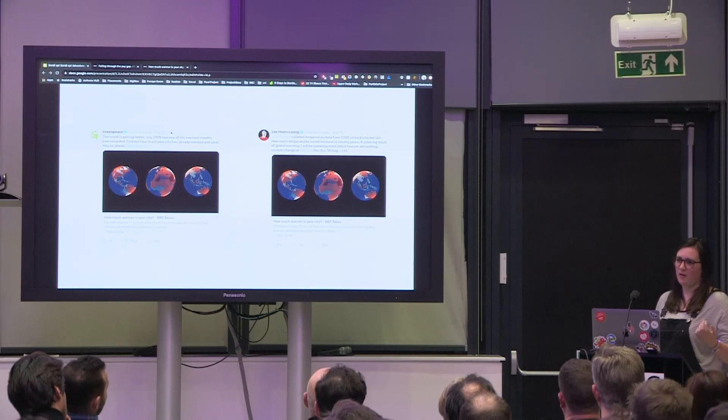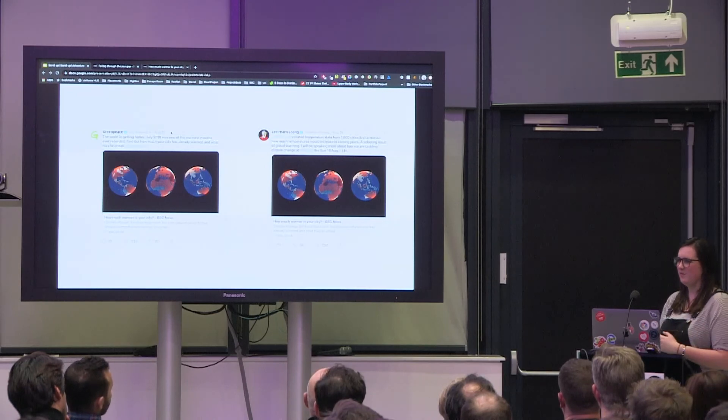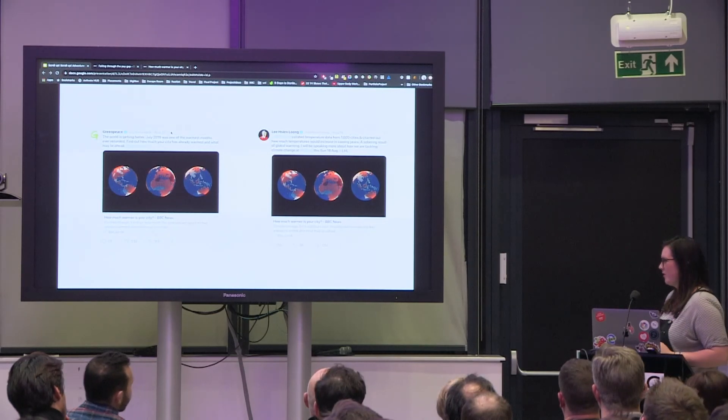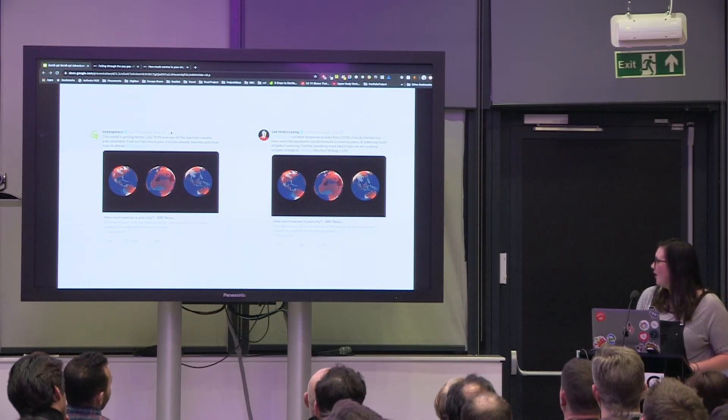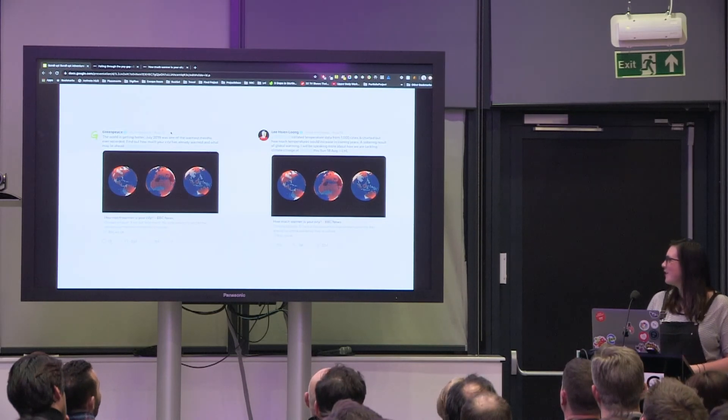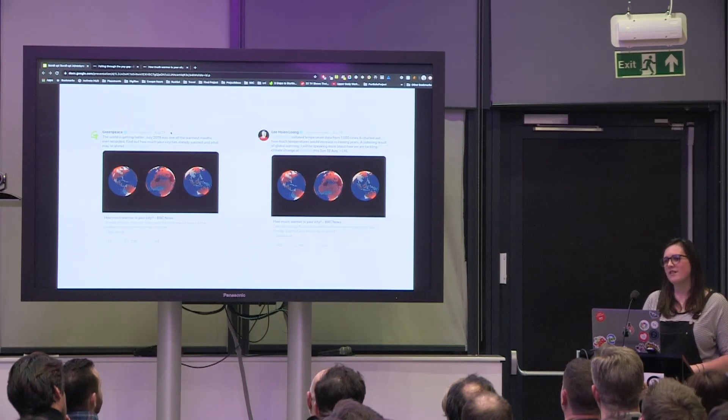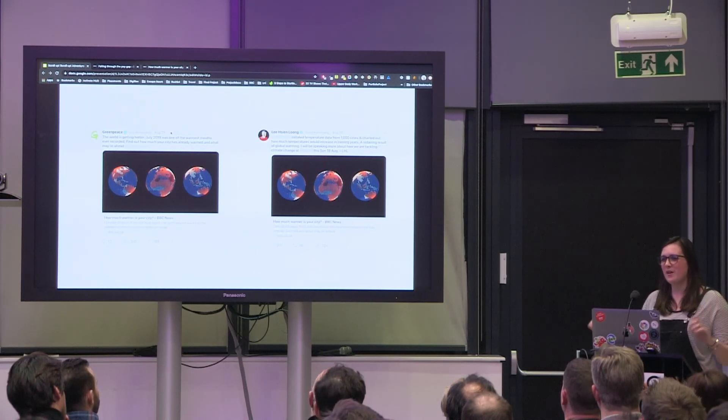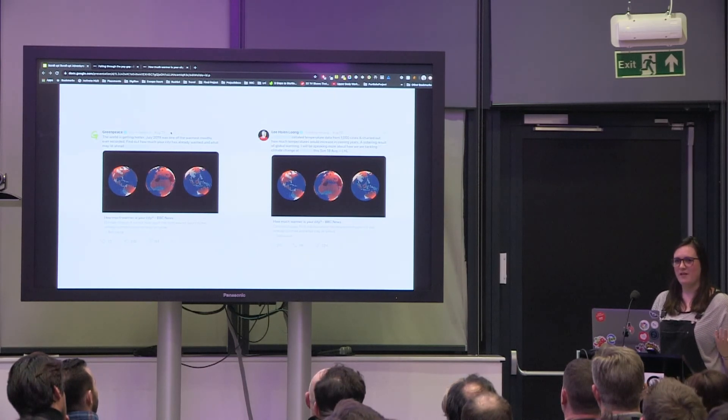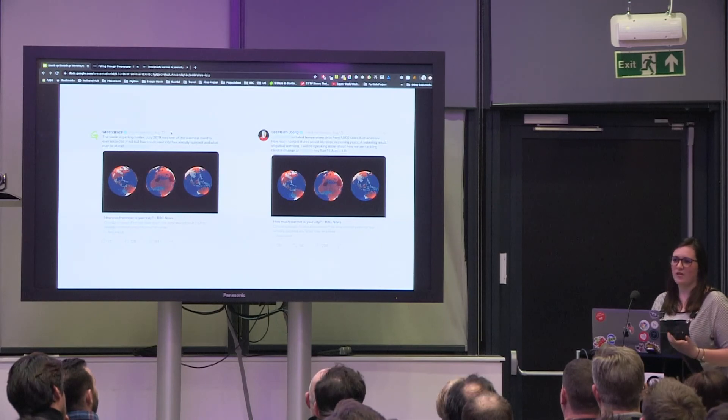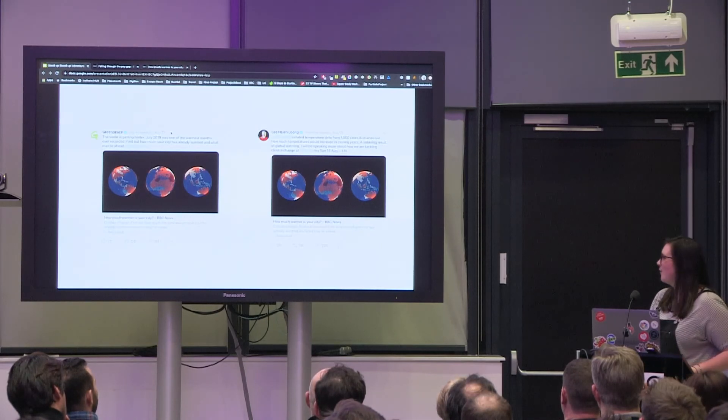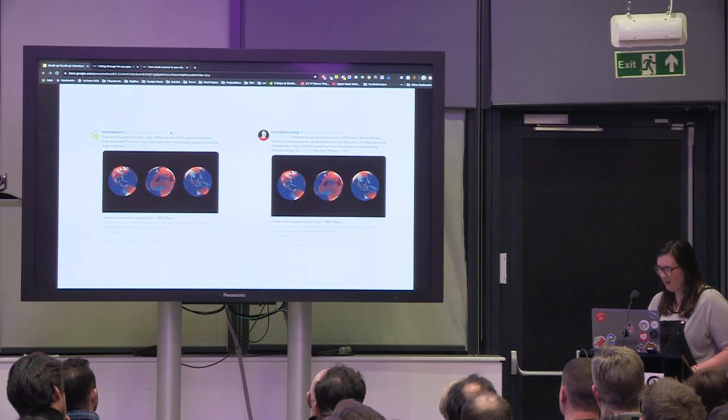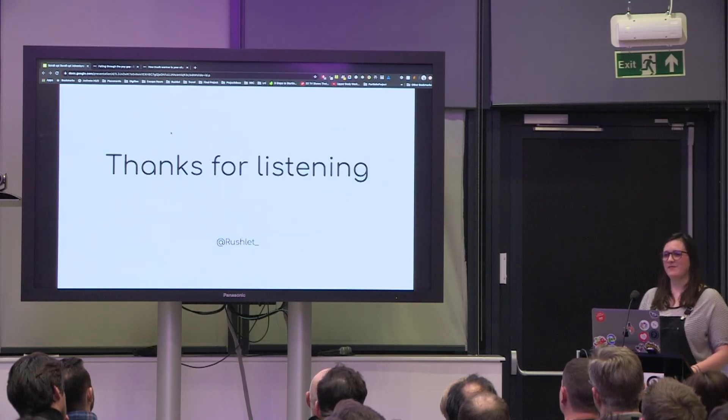We've since used this scrollytelling stuff a bit more. We created a map for the election and we're currently working on a project about locusts. I'm not sure if I should tell you that. So it's great that this thing we made up as we went along has turned into a proper tool for our team and we're quite excited to see what else we can do with it. Thank you.